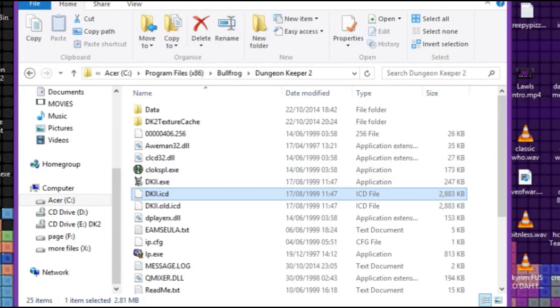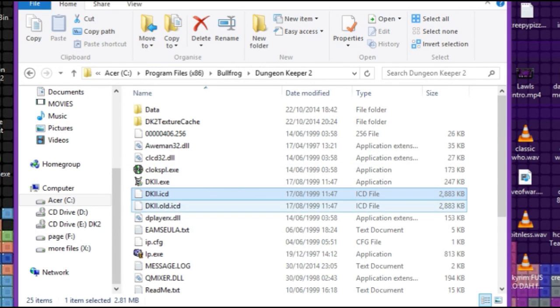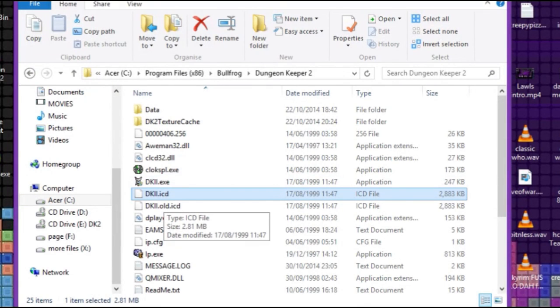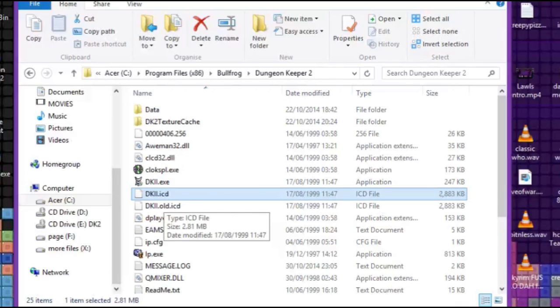The main issue I was having was that this file here, DKII.ICD, was crashing just randomly. I don't know what caused it, it would just randomly crash when I was playing the game.